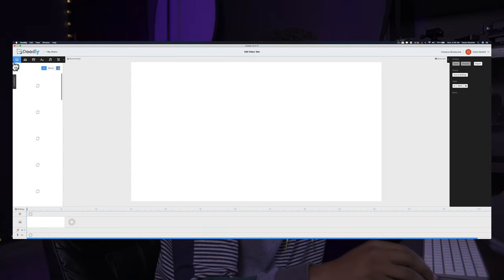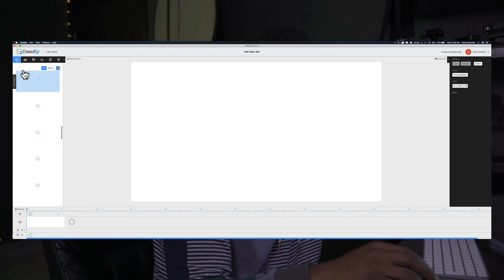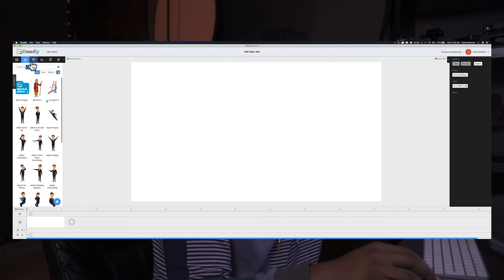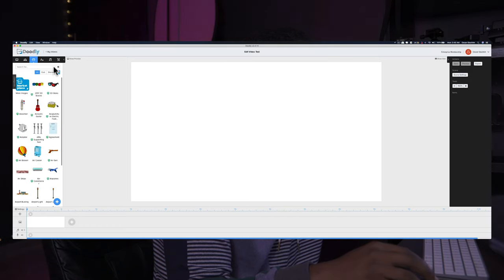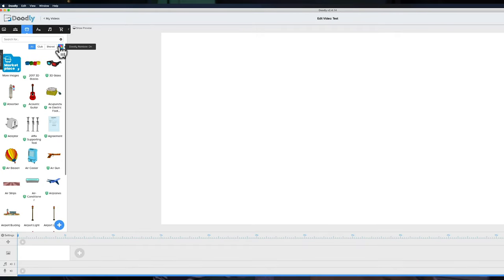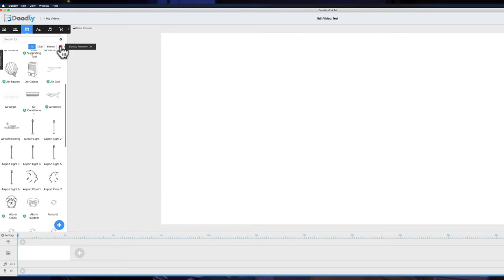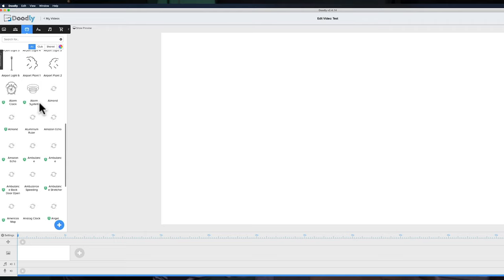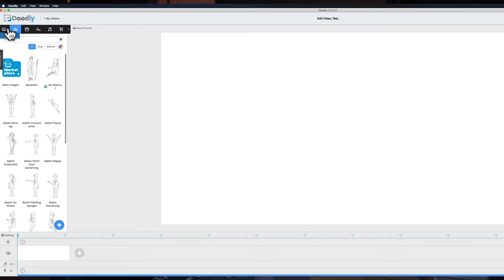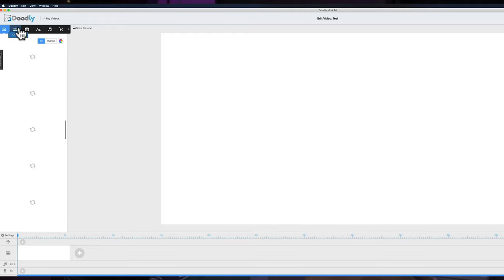Once it's open, all I see is a blank screen and there are different tabs loading up. It's got a Doodly rainbow feature here — when it's on it adds color to the assets. If I turn it off you can see everything is simply in a sketch pattern. I'm going to leave it off just for this video.